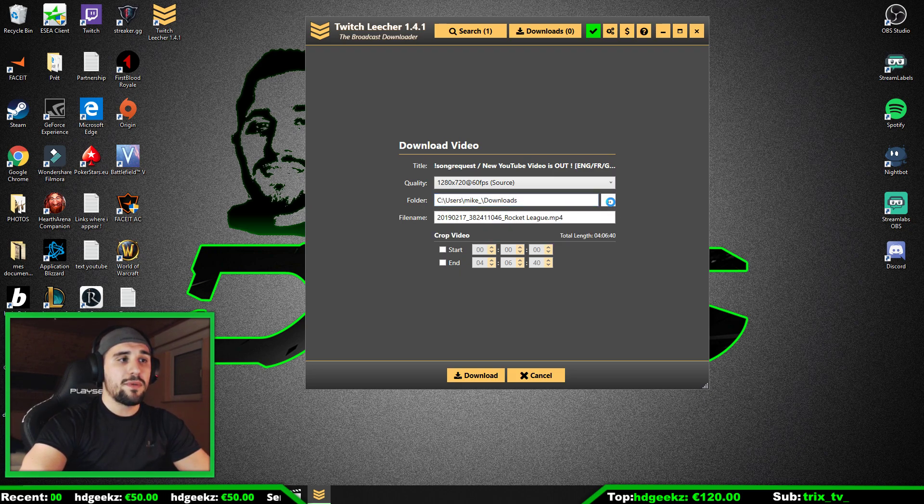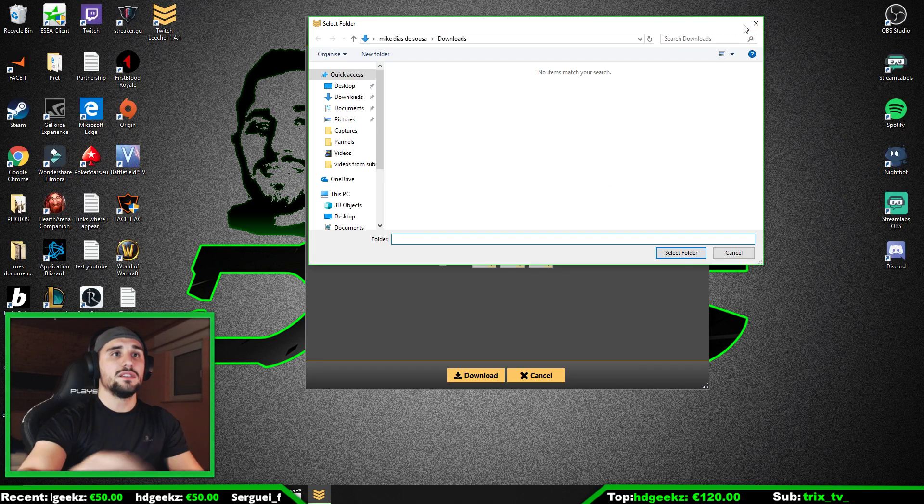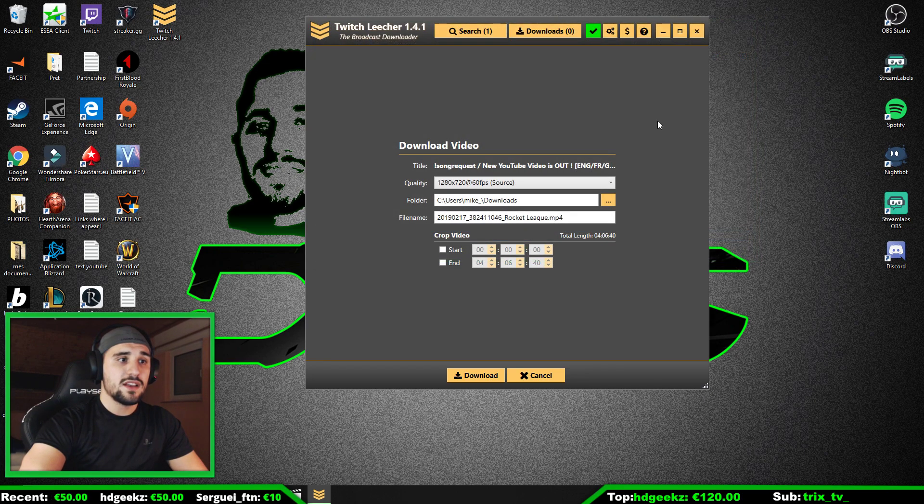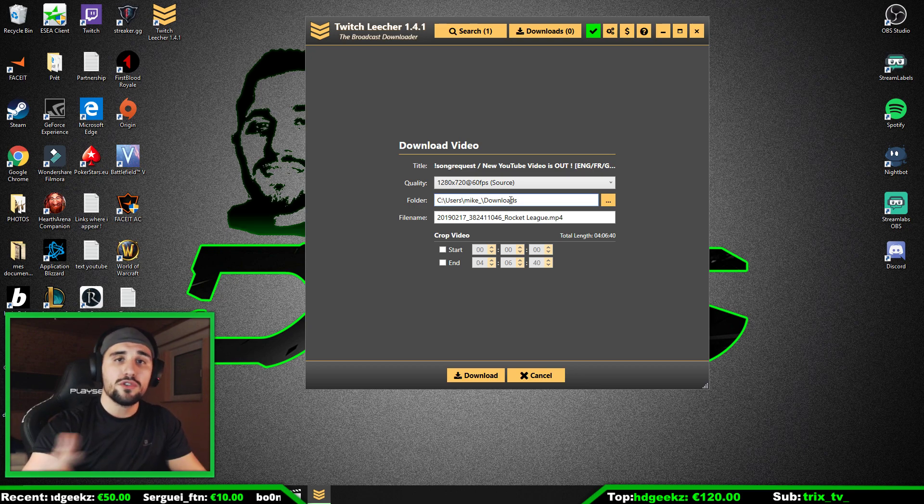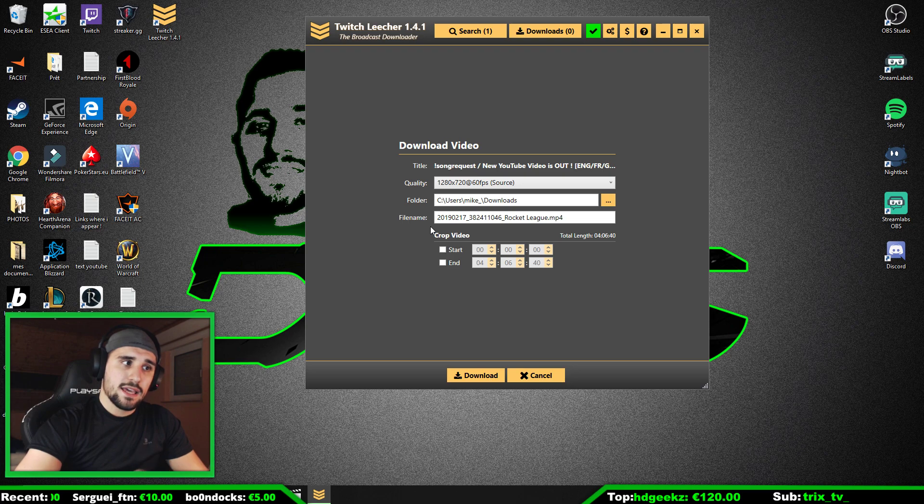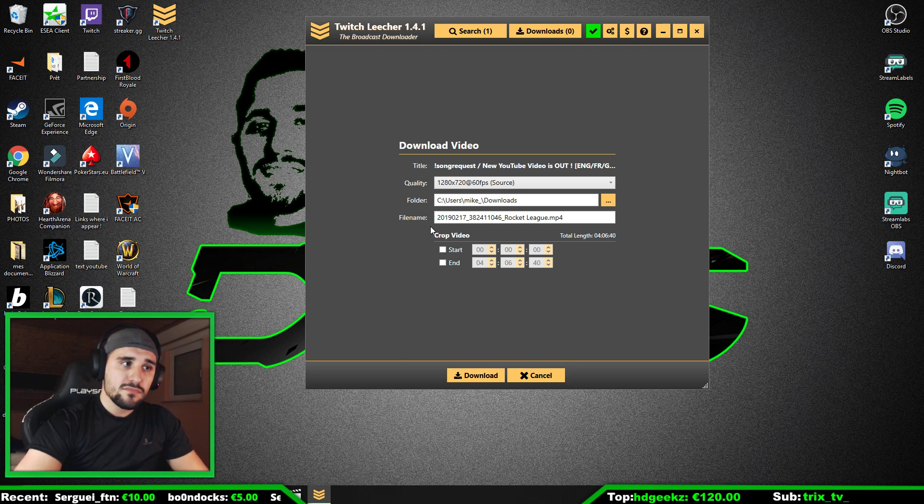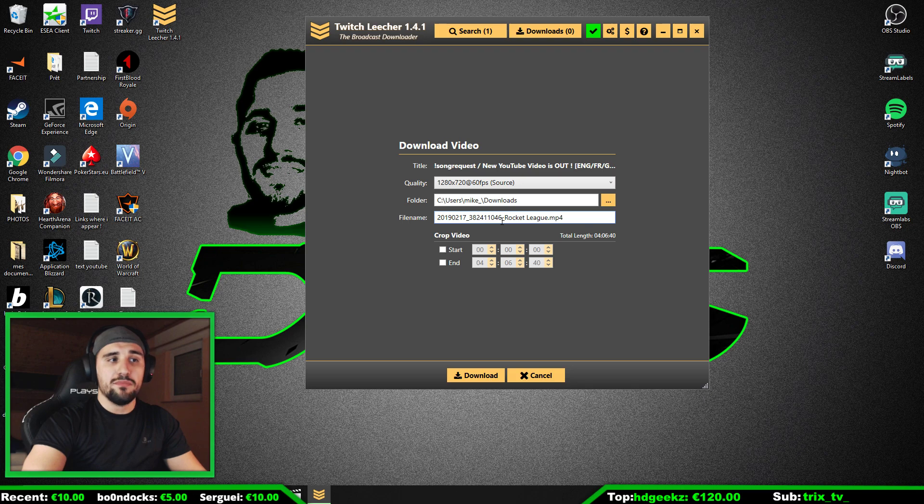Then you put here the folder that you want to download your videos. For me it's Mike, then Downloads. For you it's going to be different. The file name, I tell you, let it like that.